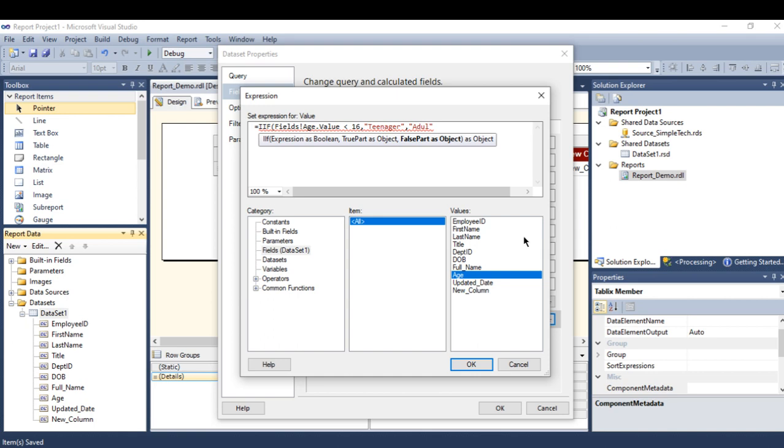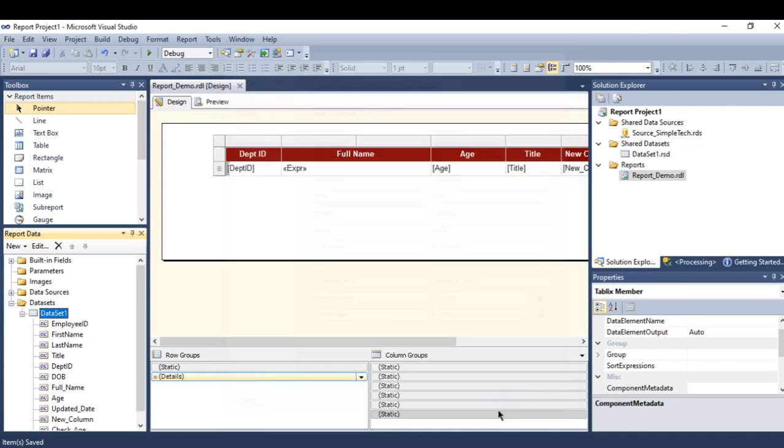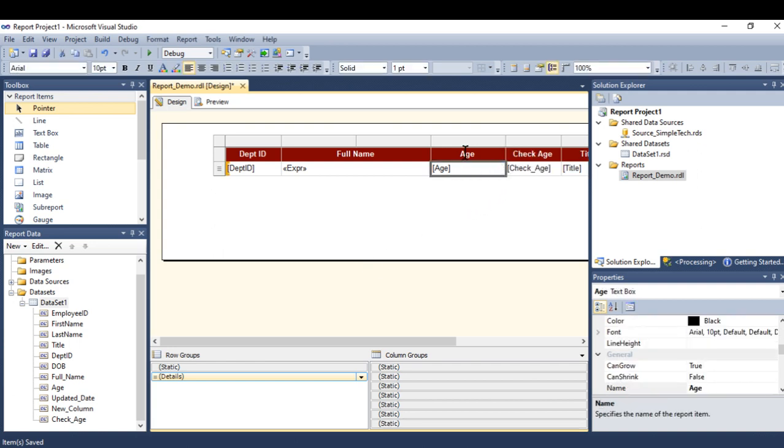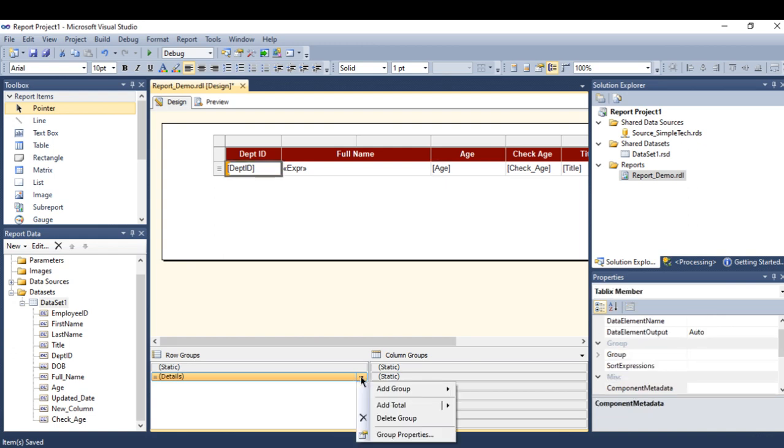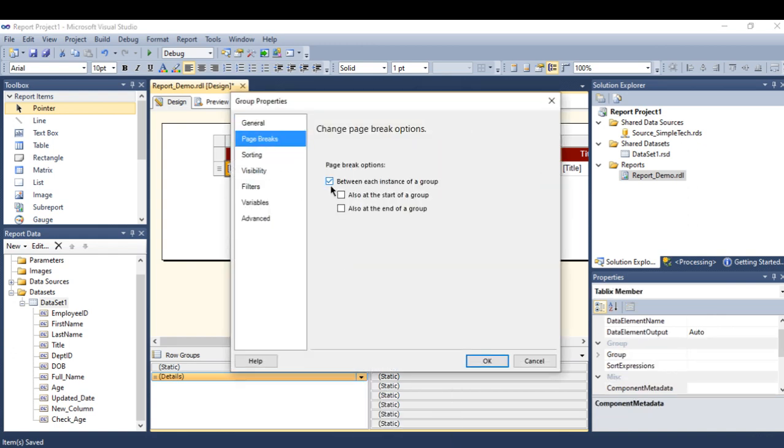...this person is adult. Close the parentheses, press ok, press ok. Now this is my new field. Drag and drop it here next to the age so I can see it.